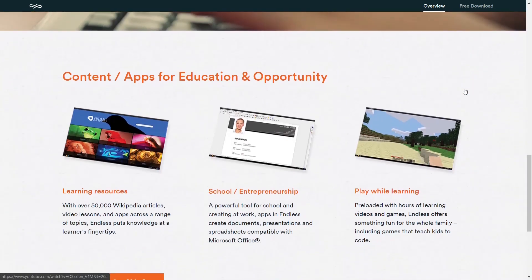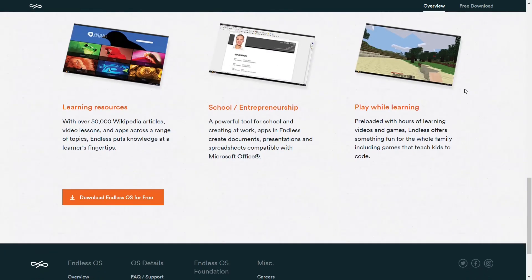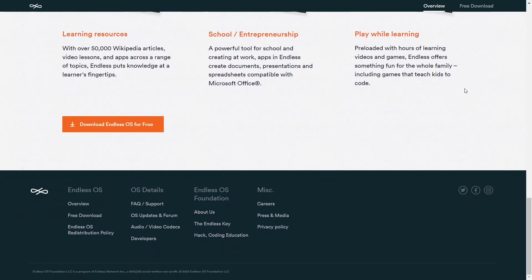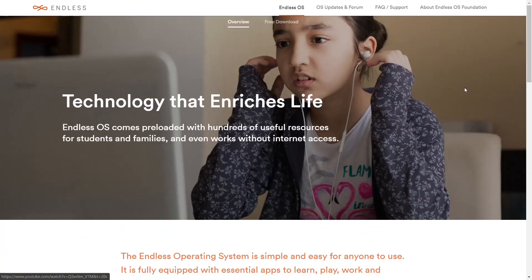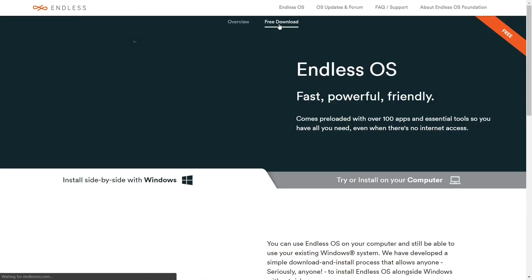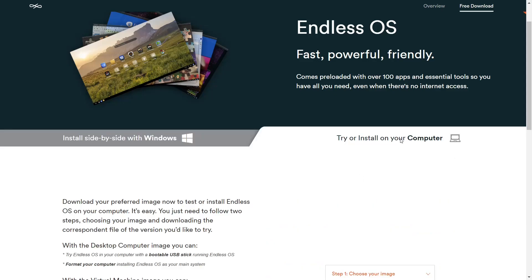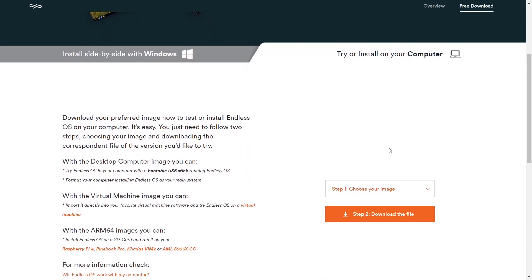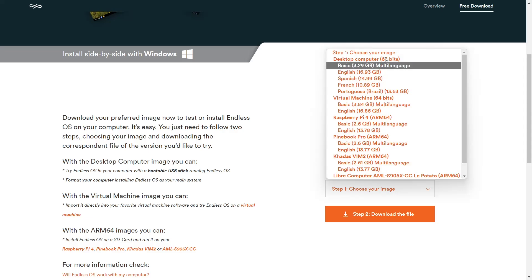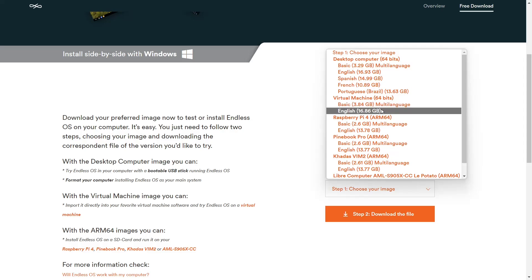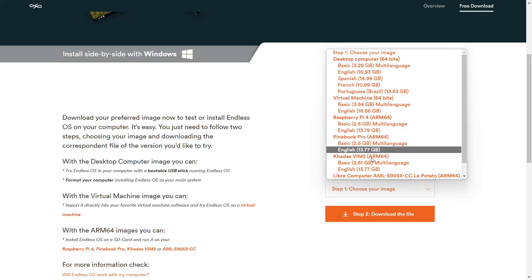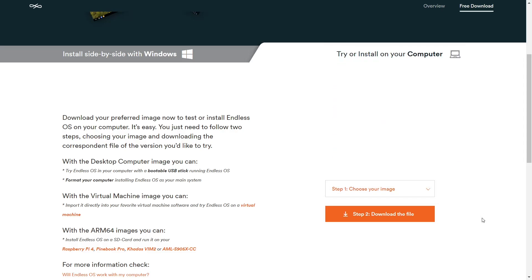You can scroll down and it kind of goes over the different content and apps you can get, whether you're using it for school or entrepreneurship, playing games, or learning resources. And then if you go back up top, you have the overview. You have free download. This is where you want to go and download it. If you want to install it side-by-side with Windows, you would click right here. And then if you want to try or install it on a computer, you would go down here and choose your preference, whether it was desktop 64-bit, virtual machine 64-bit, Raspberry Pi, Pinebook Pro, and then of course other options down here.